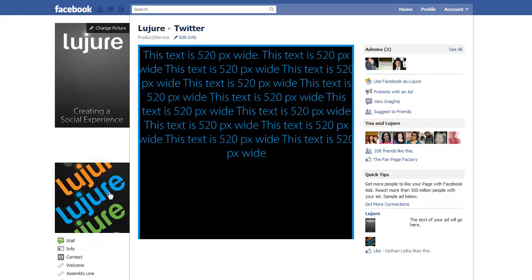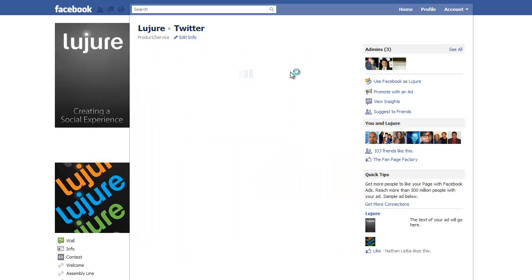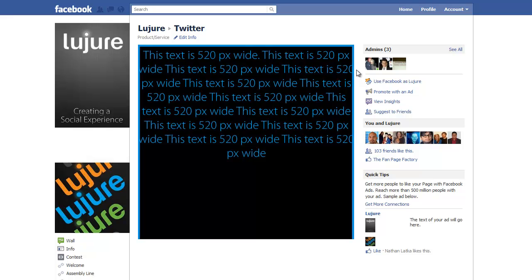This is the new way to create fan pages, and as you can see, nothing is cut off. The 520 pixels is still there. The blue border still goes all the way around.